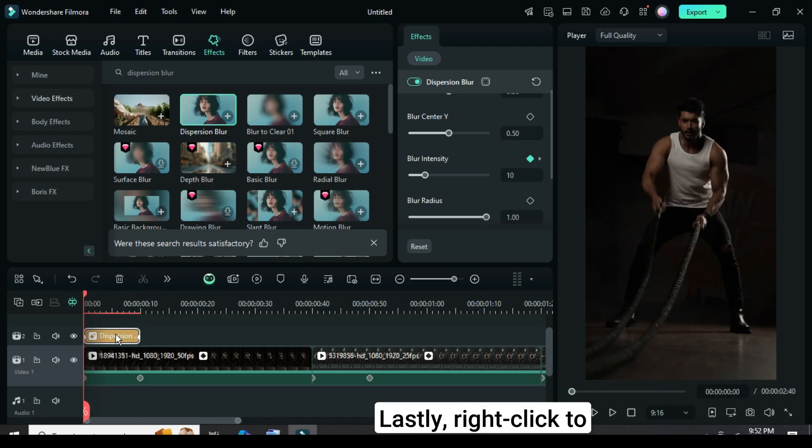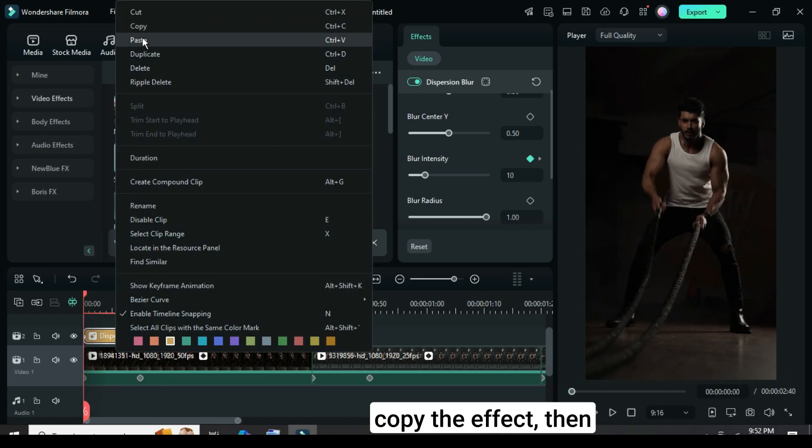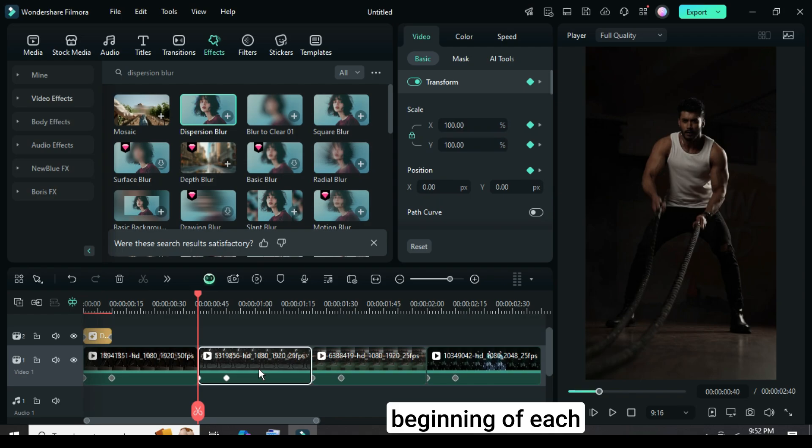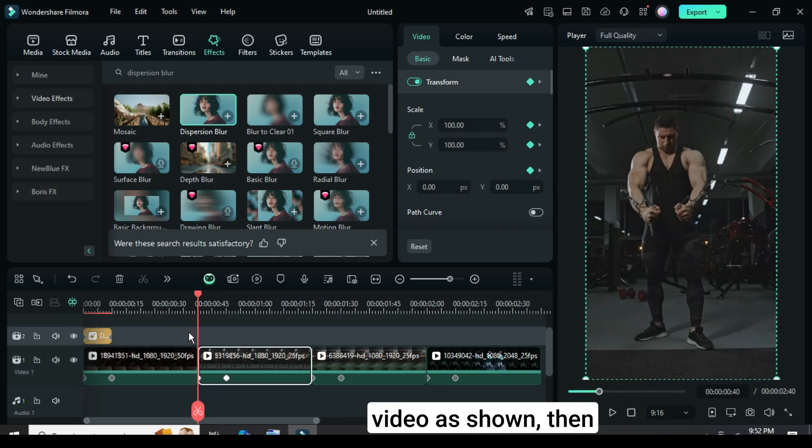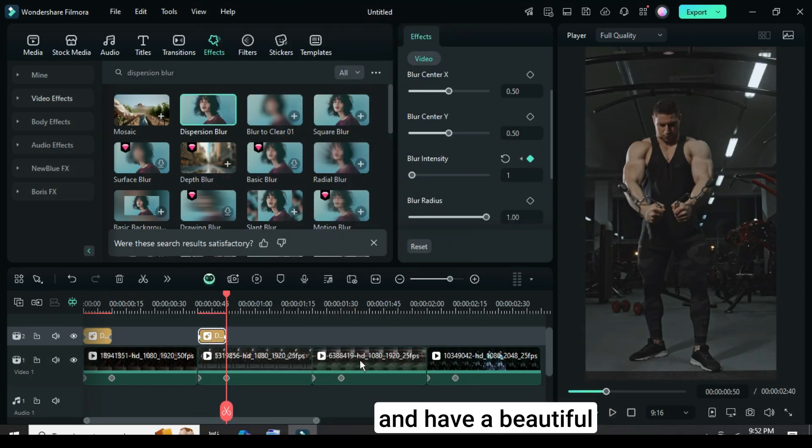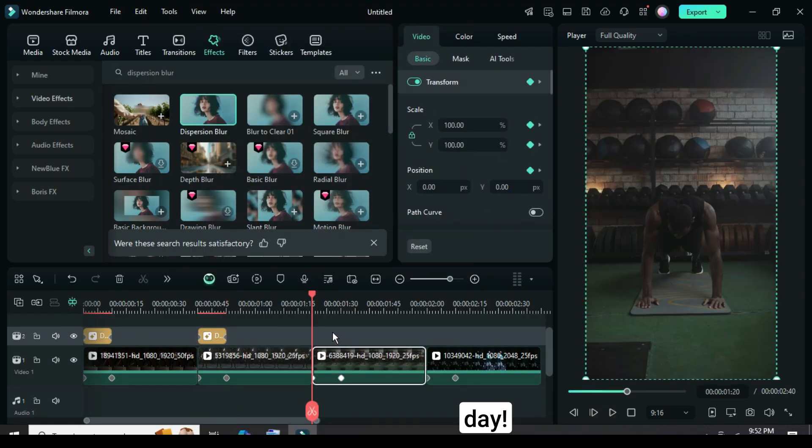Lastly, right-click to copy the effect, then paste it at the beginning of each video as shown, then preview. So thanks for watching, and have a beautiful day.